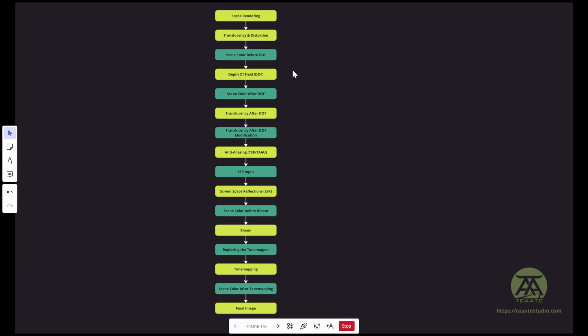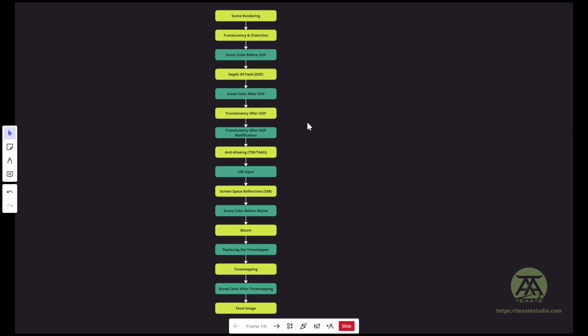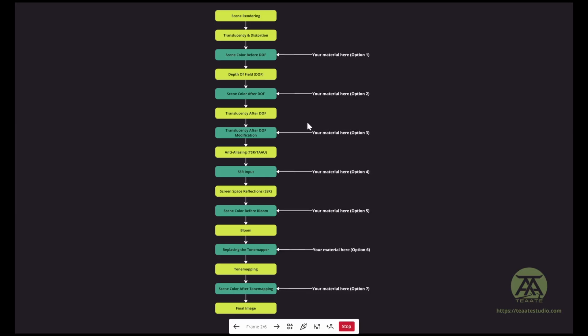Let's get back to our diagram. This is a rendering pipeline — very simplified, because the rendering pipeline now is very complicated with many things happening in parallel. I just want to show you where the blendable location fits and what they actually do. Generally speaking, the blendable locations are injection points where you can inject your material to change a little bit of the rendering steps happening.